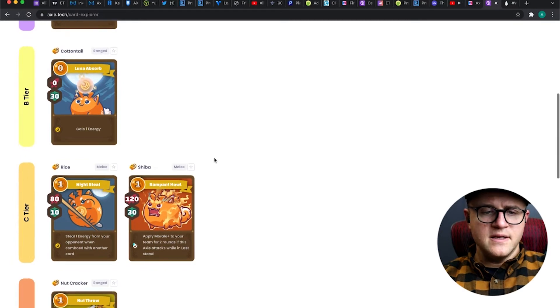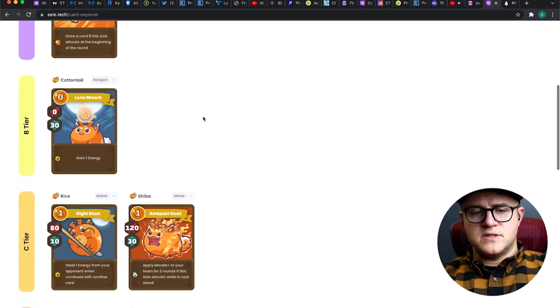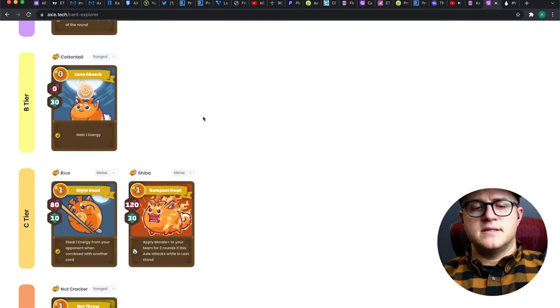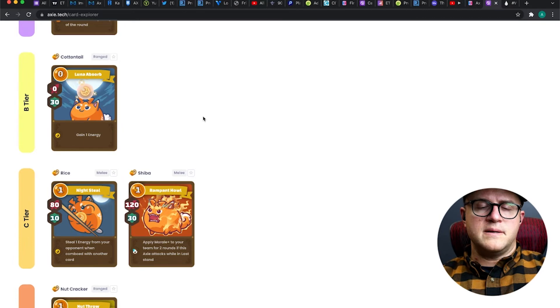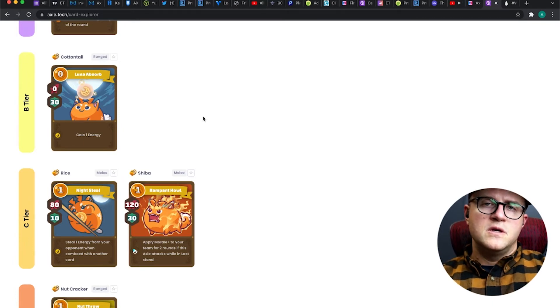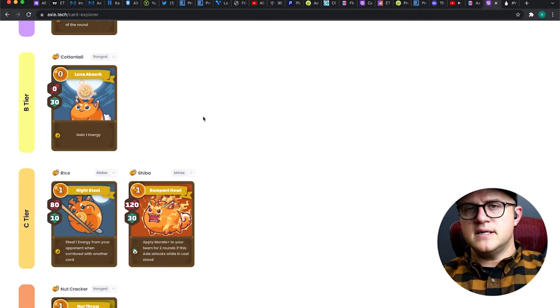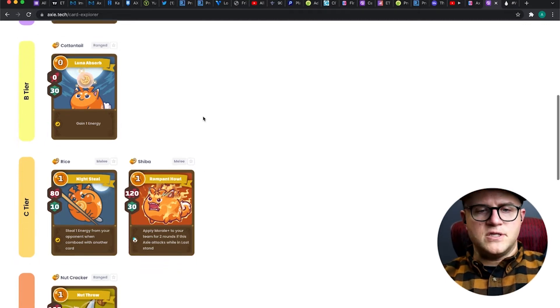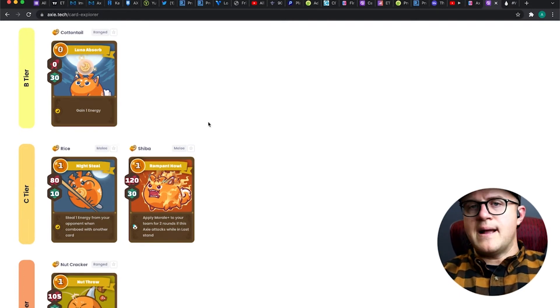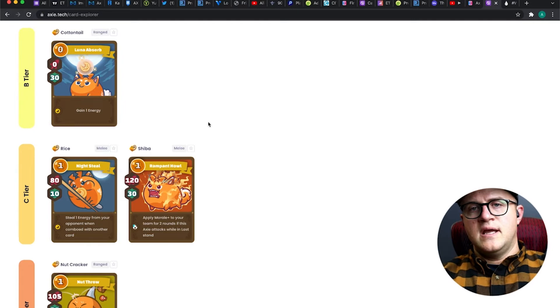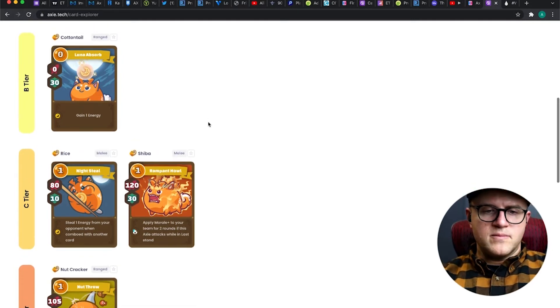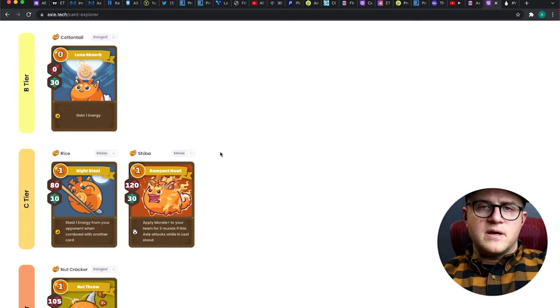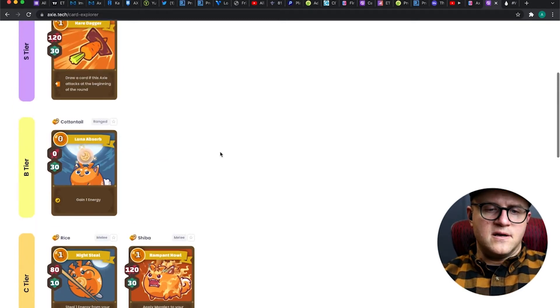Cottontail is definitely a boost to your energy. It's one of those things that most newbies to Axie Infinity are going to want - a beast with a Cottontail - just because it's the easiest way to guarantee energy generation, just like Tail Slap Nemo would be in an Aqua card.